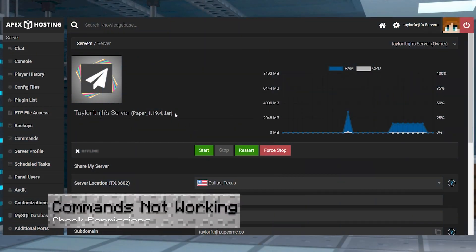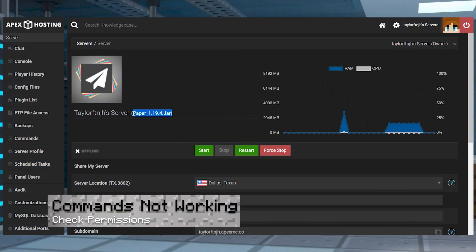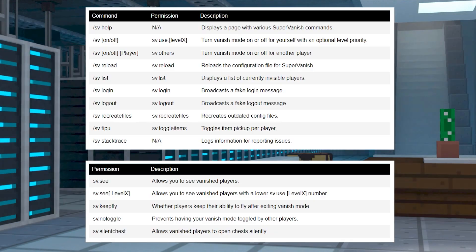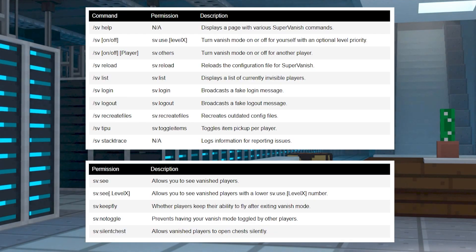If your plugin commands aren't working, first make sure you're running a plugin-compatible server like Paper or Spigot and that it matches the version of the plugin you downloaded. You'll also want to make sure that you are listed as a server operator or that you have the correct permissions in order to use the commands.